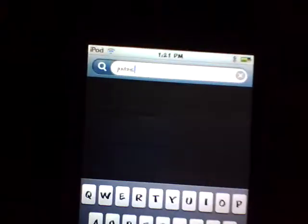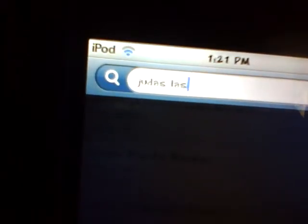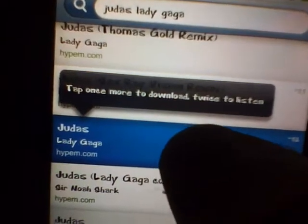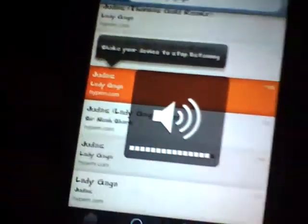Just type in the name of the song — sometimes you'll also need the artist's name. As you can see, there are a bunch of remixes. Click on a result once and it will tell you to click once more to download, or click twice to listen. To listen, click twice; to stop, just shake the phone and go back. To download, click it twice and it'll start downloading.